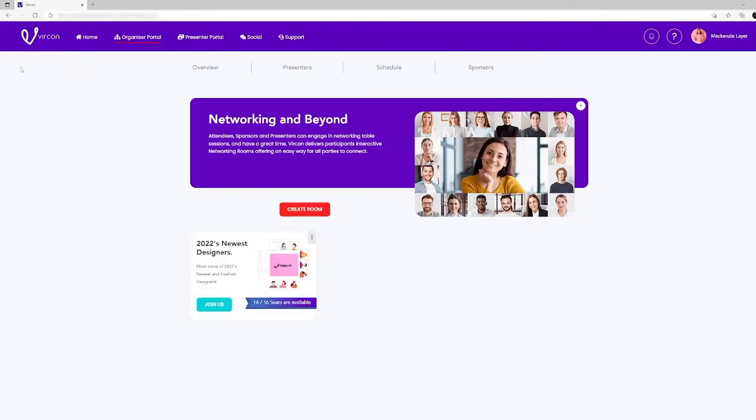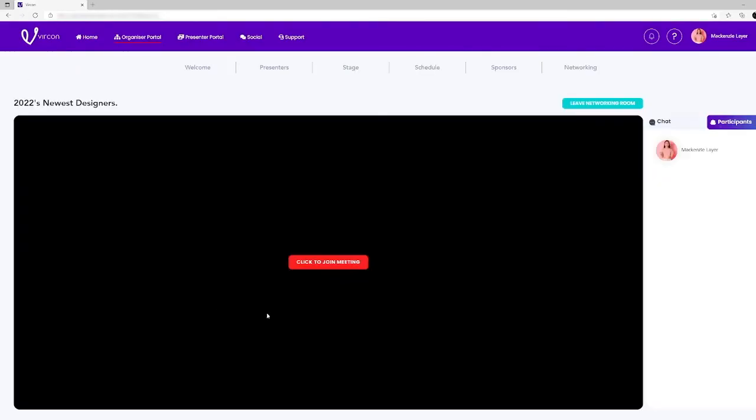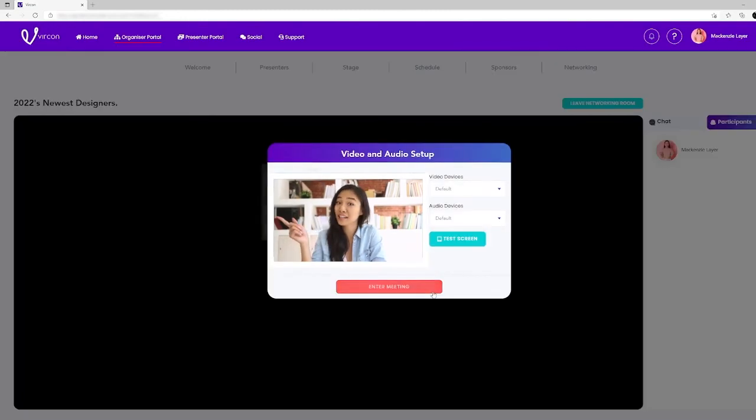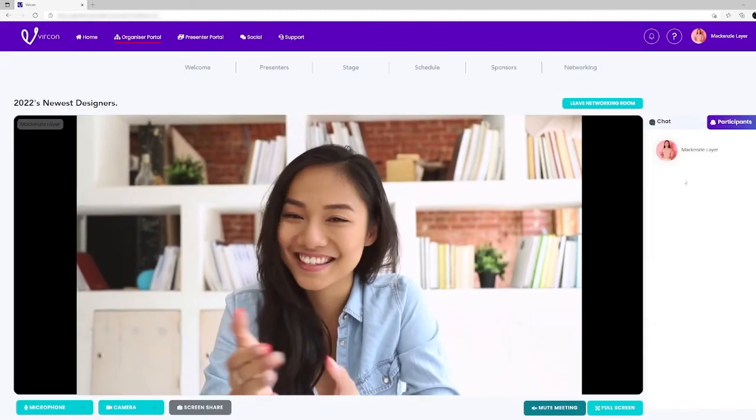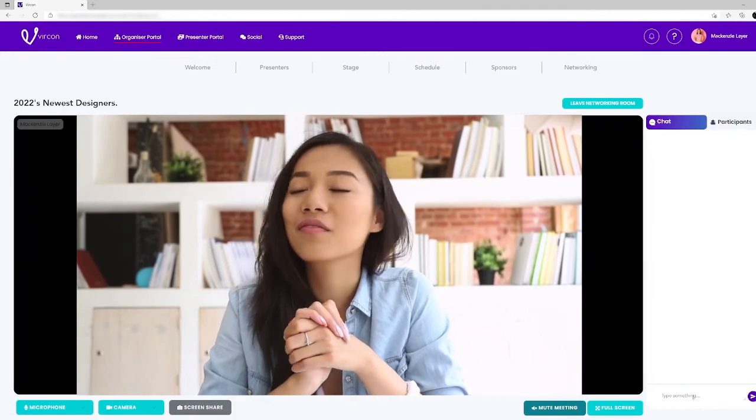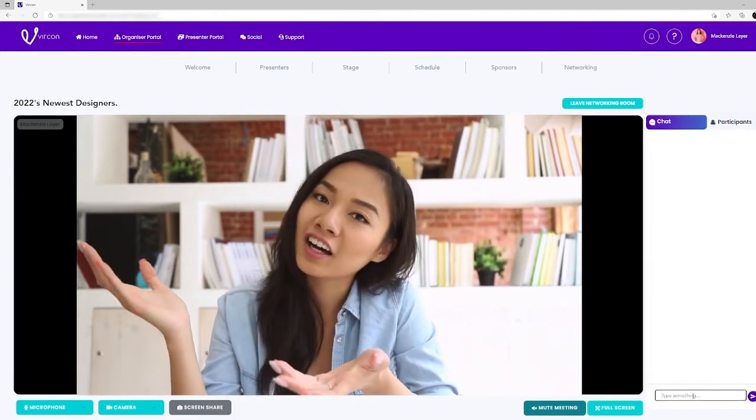Attendees can access networking rooms from their attendees dashboard and join a room with their audio and webcam. Events can have multiple rooms and attendees can move from one to another.